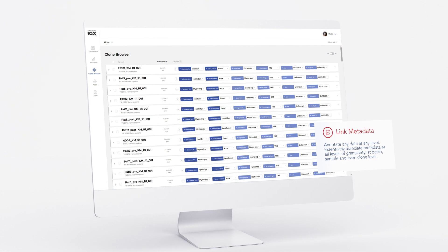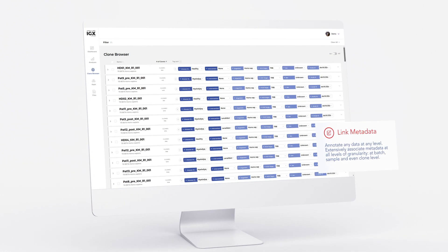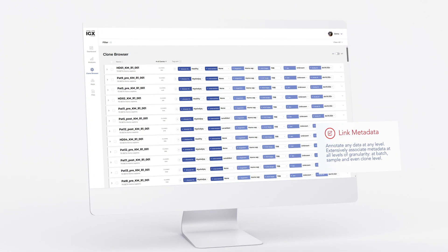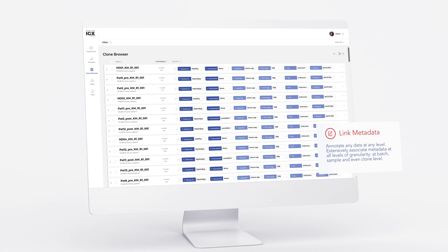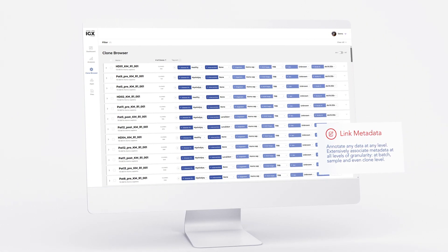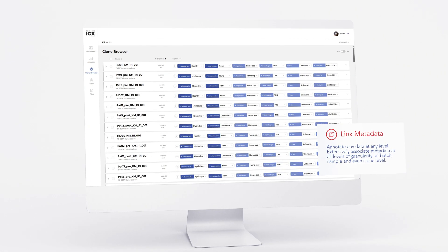Instead of using folders and files to organize your data, the IGX platform is equipped with an intuitive tagging system to annotate your sequences with any metadata you have.